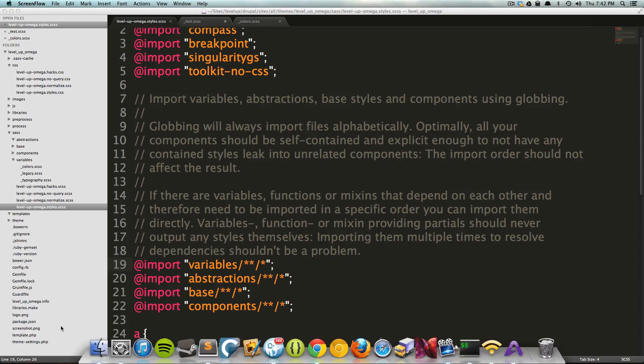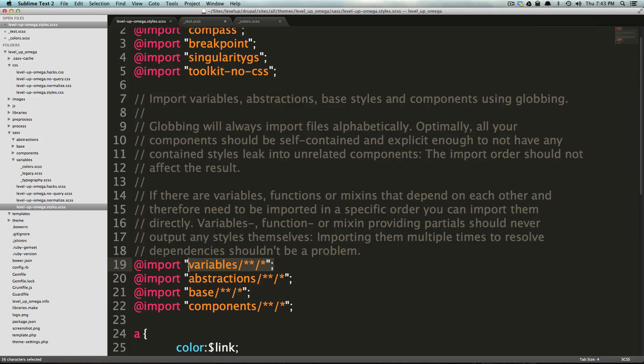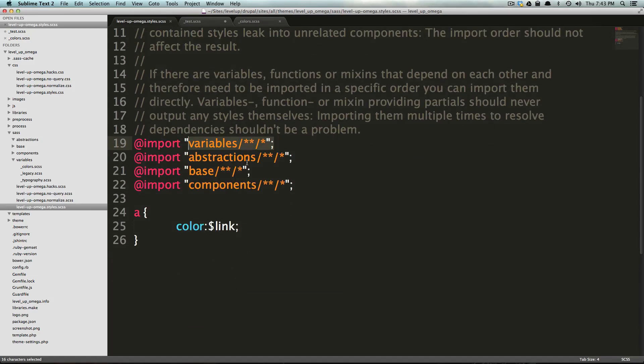So in the last video, we talked about what exactly these import statements are doing and how we have this variables folder to actually have our variables. So now let's talk about this abstractions folder because it's next on the list here.